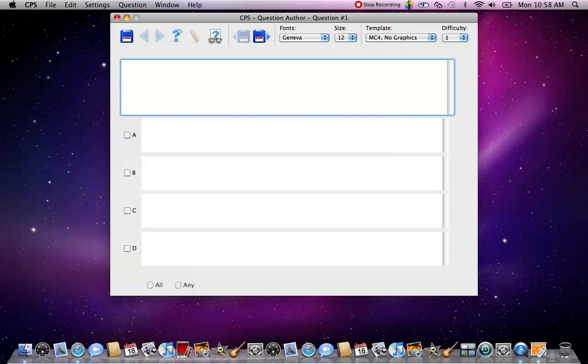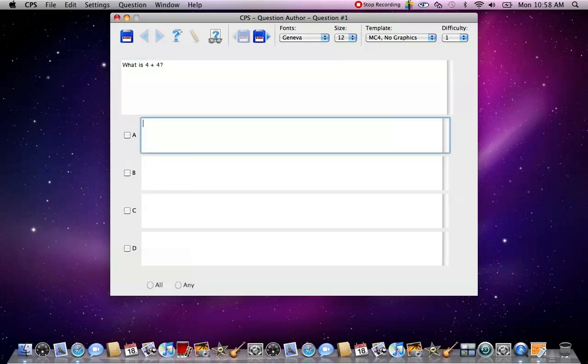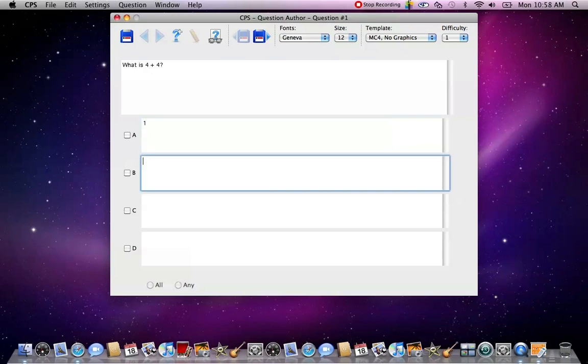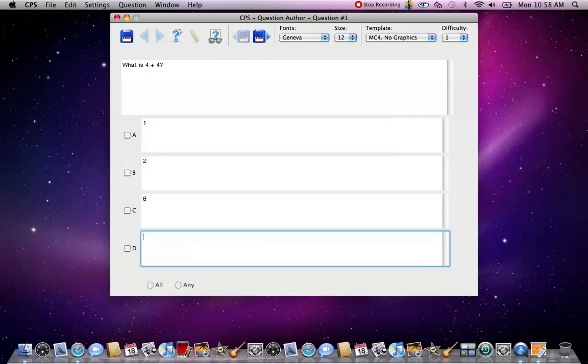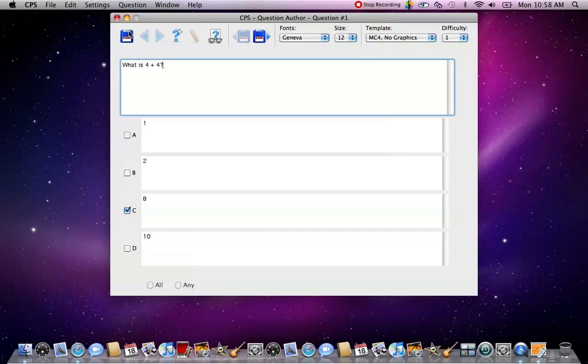So your question will go at the top. What is four plus four? And then you would put up to four options. So my options are one, two, eight, and ten. And then obviously the correct answer is C, so I'd click C, and then I would select Save.